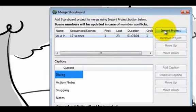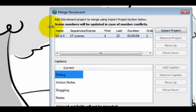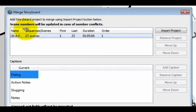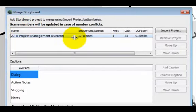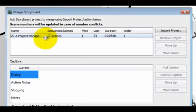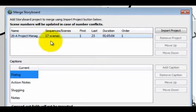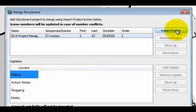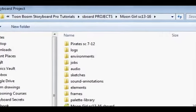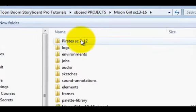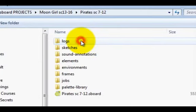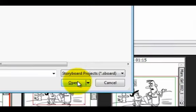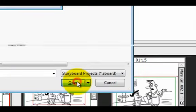You can stretch this out if you need to see what some of these words say. It's talking about my current project is highlighted. Now I want to import a project. Let's say I want to import that pirate sequence. I'm going to press that and click Open.